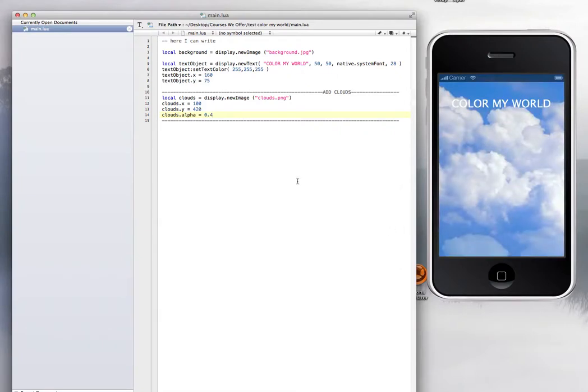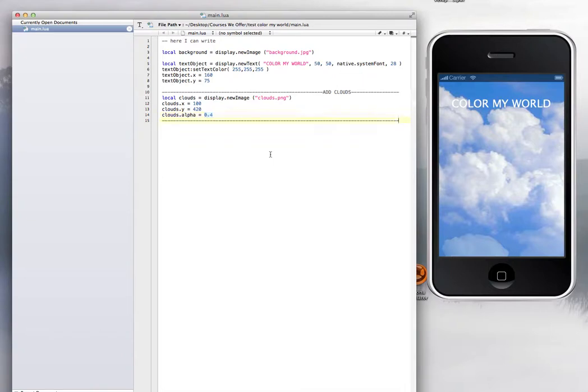So that's it. That's how you add transparency to an image by adding this line, the name of the variable, that alpha. This is a key alpha that equals to, and then you put the number of the opacity of transparency that you want.